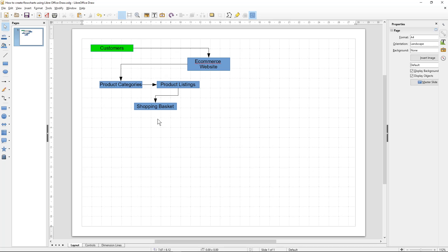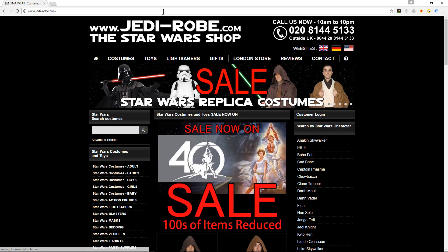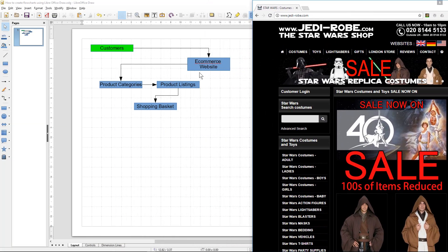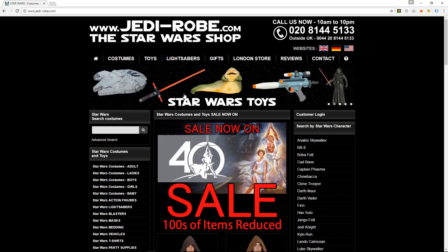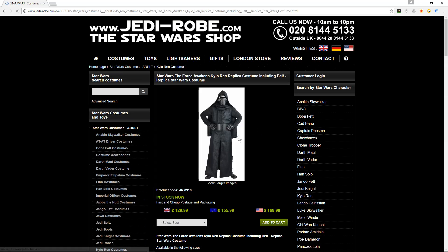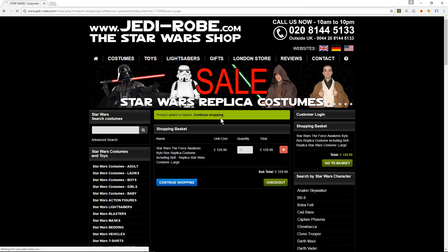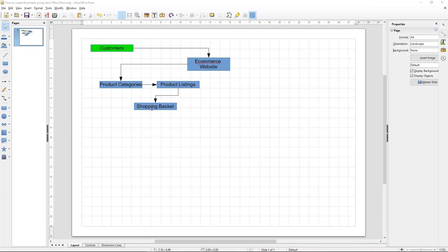Let's go to the browser and visit this website to validate our workflow. Here we can see we're hitting the e-commerce store, looking at product categories and product listings. We'll click on a product listing, use a drop-down menu to add it to the basket, and that takes us to the shopping basket — confirming our flowchart so far.